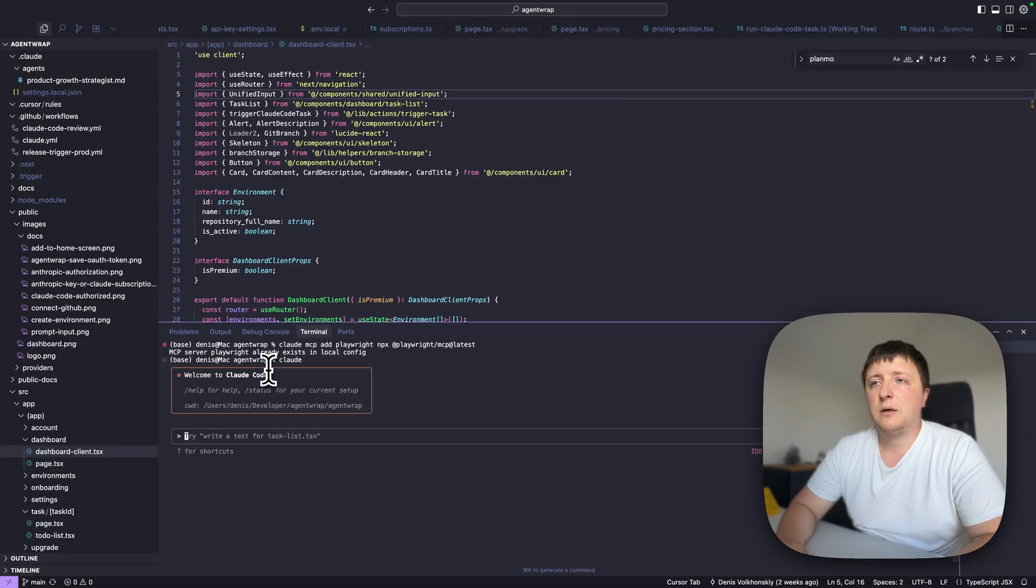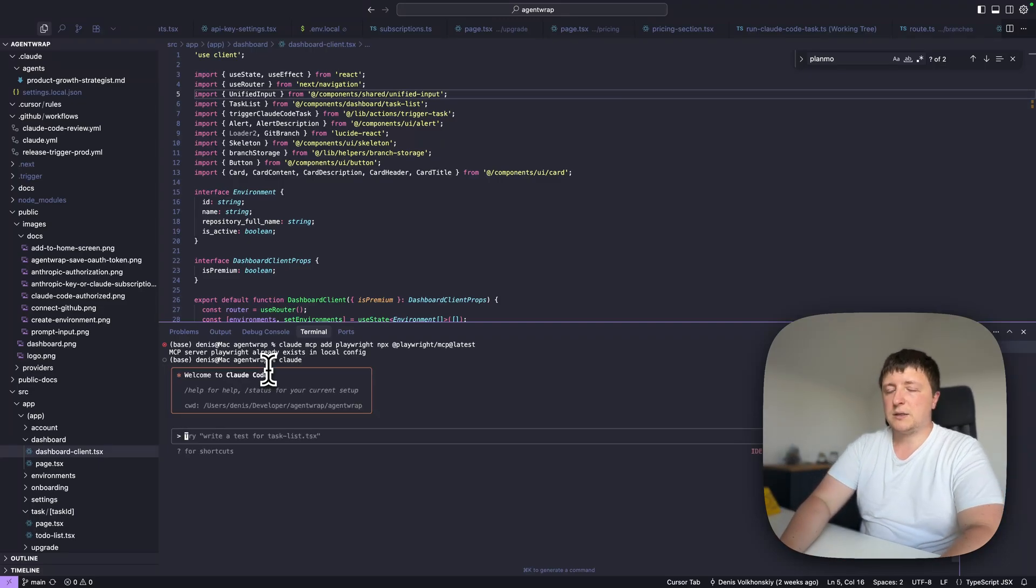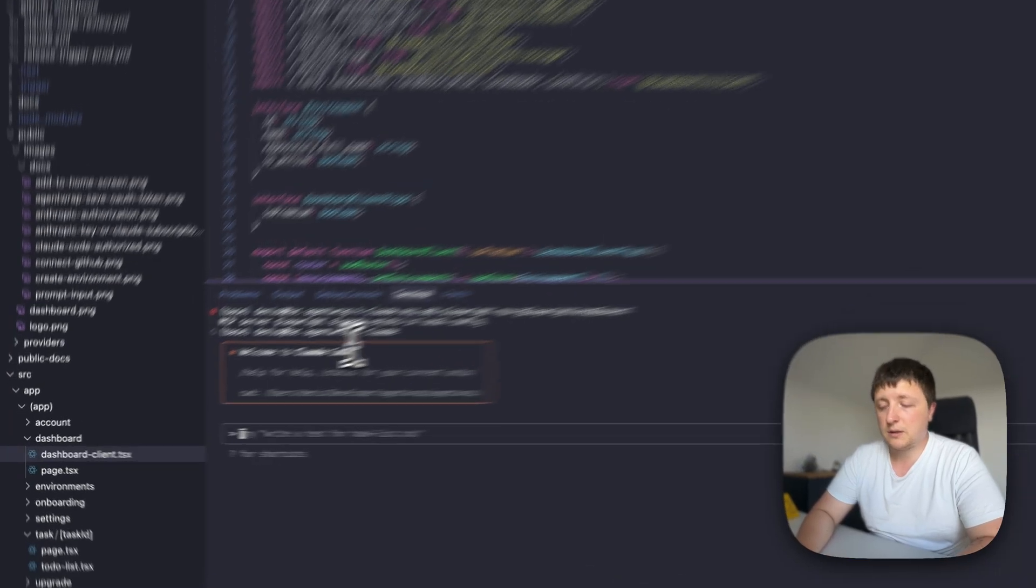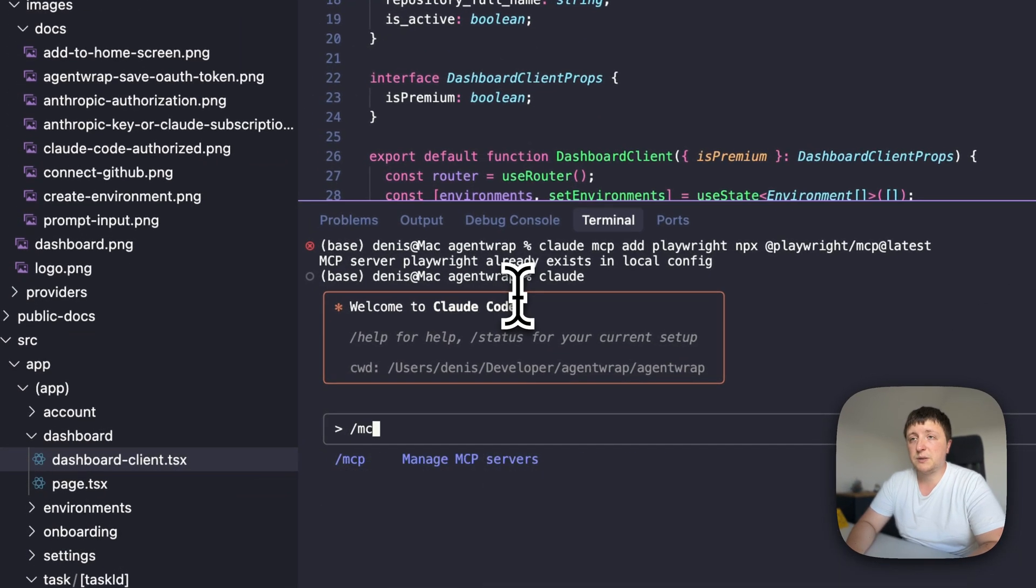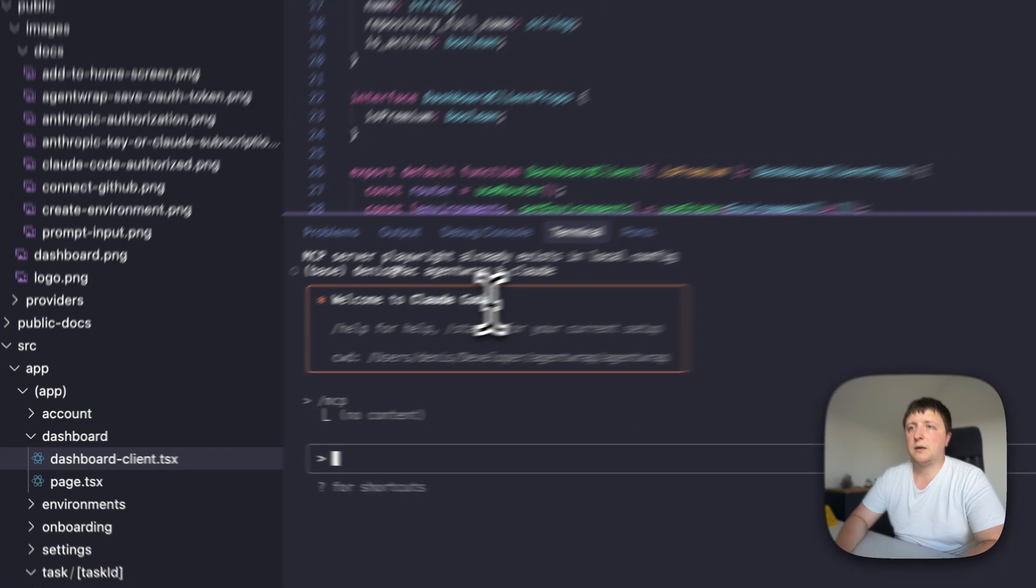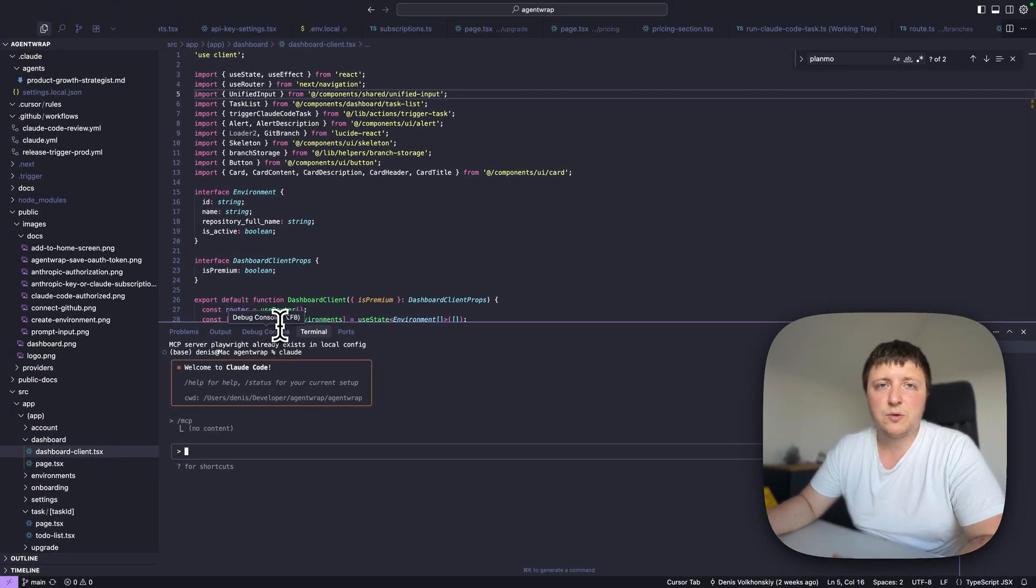Once Playwright MCP is installed, you can run Cloud. Now we are inside CloudCode, and in order to make sure that we have it installed, we can run slash MCP, and you can see that Playwright is here and is connected. It means that we have all the tools available.